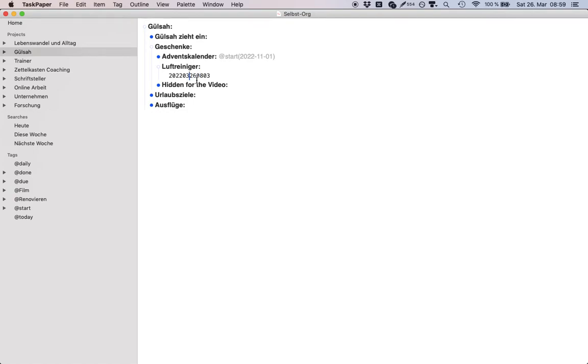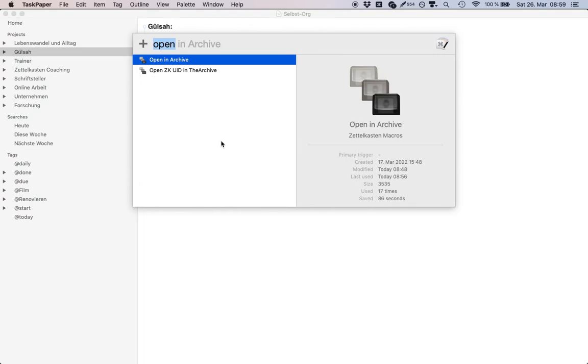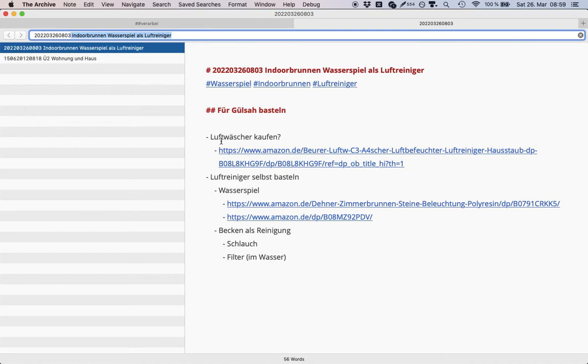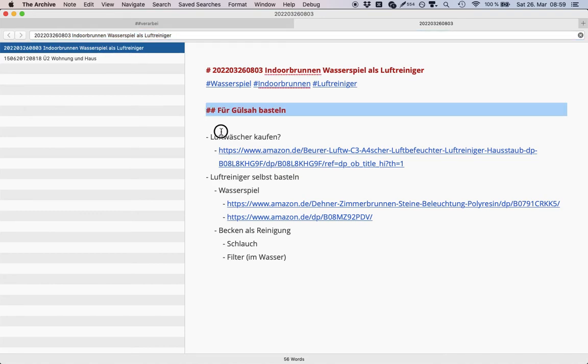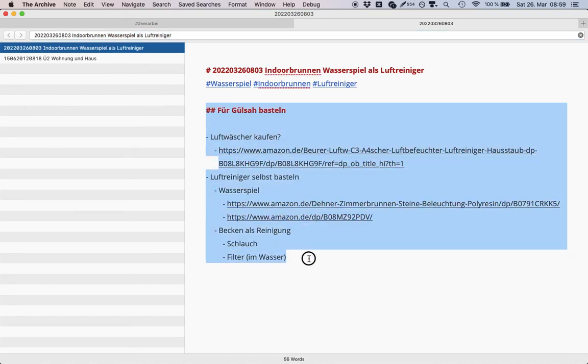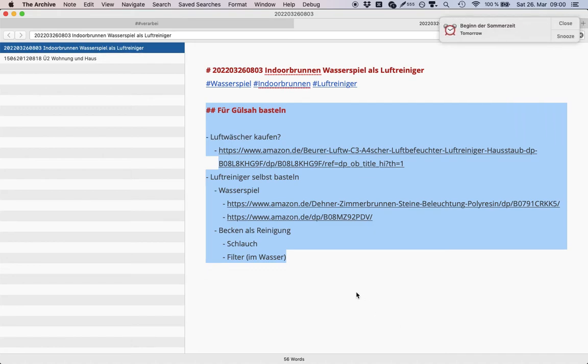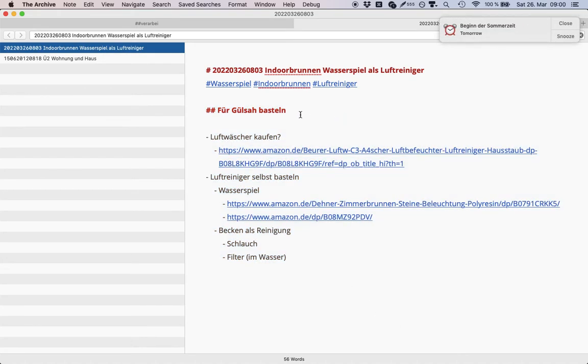To integrate my task management with my knowledge work, I just place IDs in here. I invoke a Keyboard Maestro macro and open the node in the archive. You see in here it's the beginning of a manual on how to use an indoor device to clean the air.